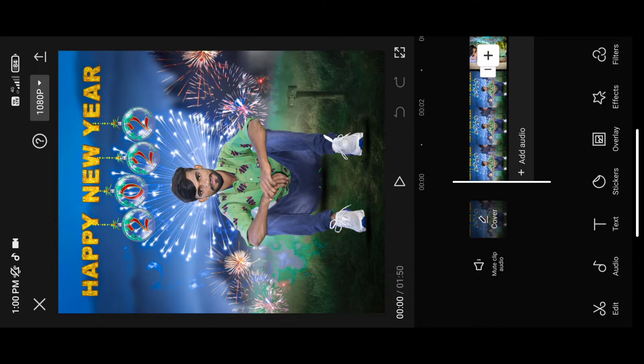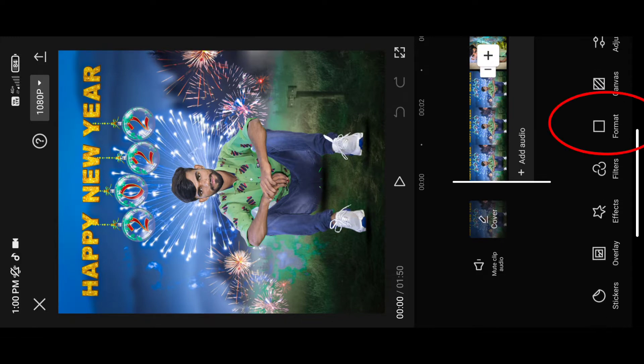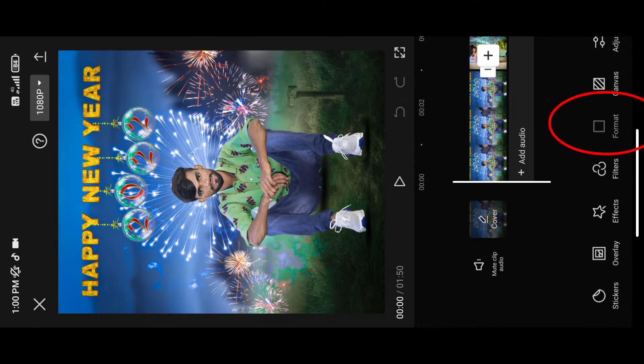You can select the options, you can swipe to the left, friends. You can click on the format, and click on 9:16.